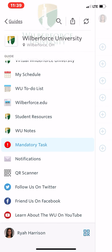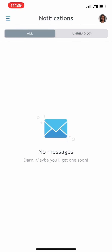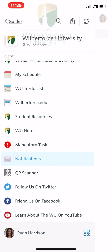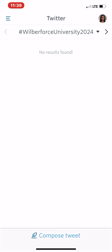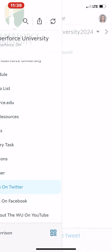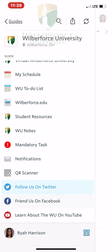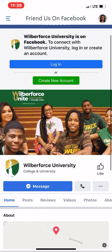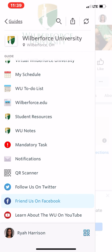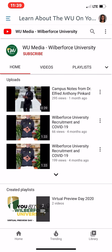We will be sending notifications throughout orientation and throughout the semester, so please check your notifications. Feel free to follow us on Twitter — this will send a tweet straight from your Twitter. Friend us on Facebook, and if you want to learn more about the Woo on YouTube, feel free to follow us there as well.